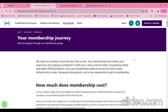Your membership journey is going to start from here. I will clearly describe every step you need to go through on your membership journey and how to progress through the membership grades. IOSH has clearly described how to achieve their membership successfully.